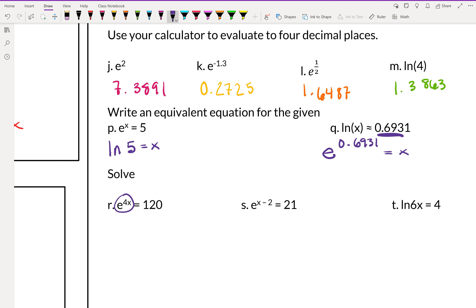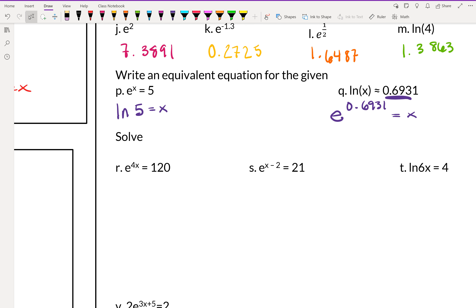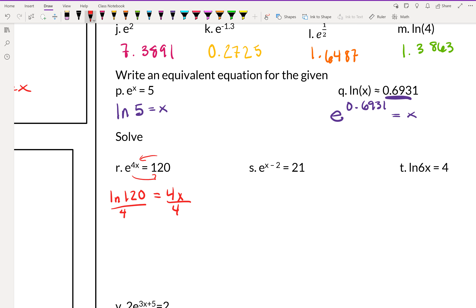Given E to the 4x equals 120, we rewrite using natural log: natural log of 120 equals 4x. Then we divide by 4, leaving x equals natural log of 120 over 4.